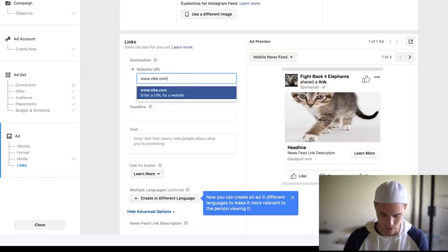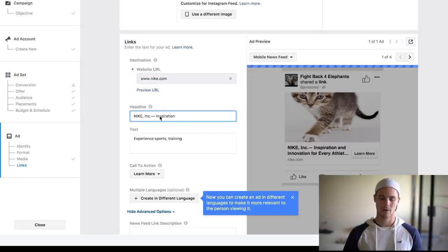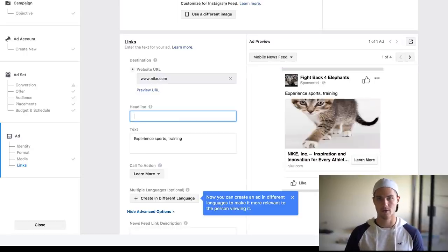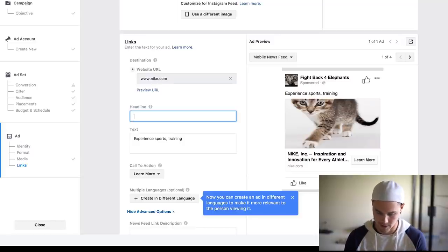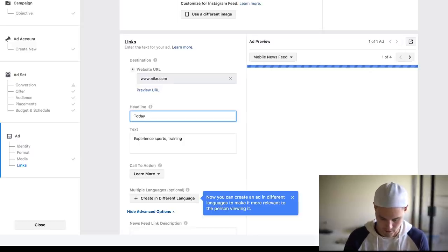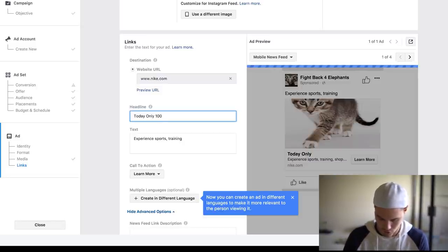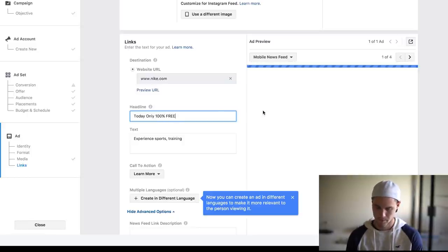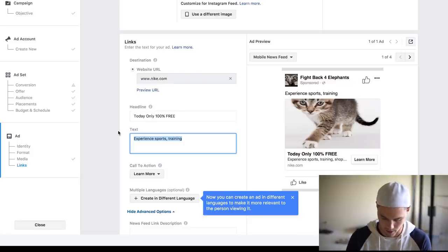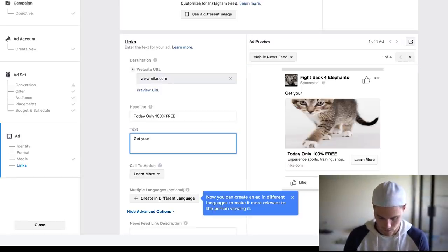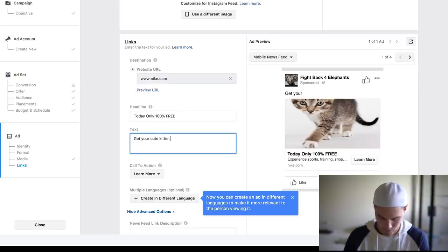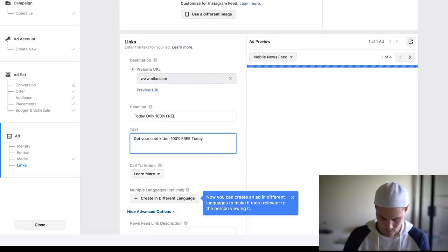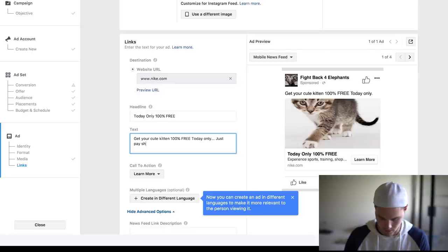For the headline, depending on your offer, again, it's going to be different. So if you're doing 50% off and you're doing free plus shipping, if you're doing buy one get one free, it's going to be different. But let's just say, assume that it's free plus shipping. We'll say today only 100% free. And that's going to be there. Then the text, this is where we basically just want to entice them. Just say get, well in this case it's cat, but obviously you're going to use your product. Get your cute kitten 100% free today.